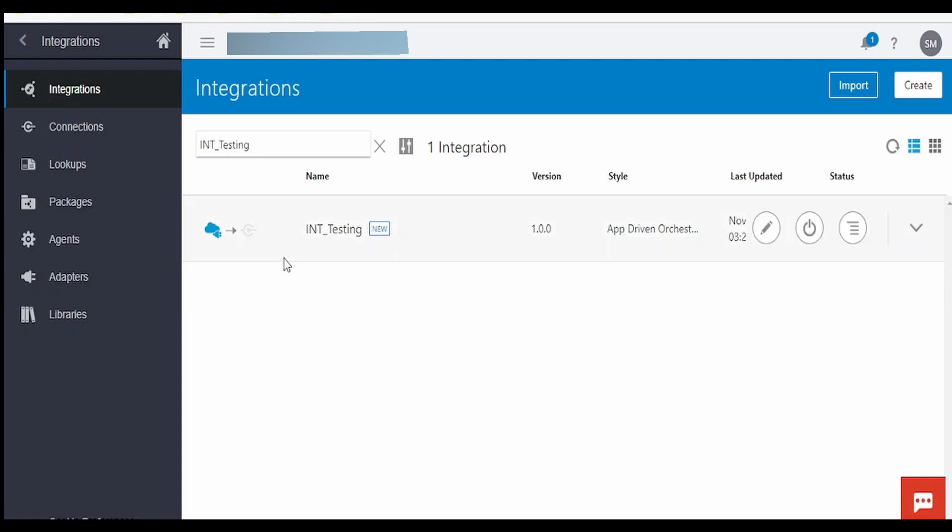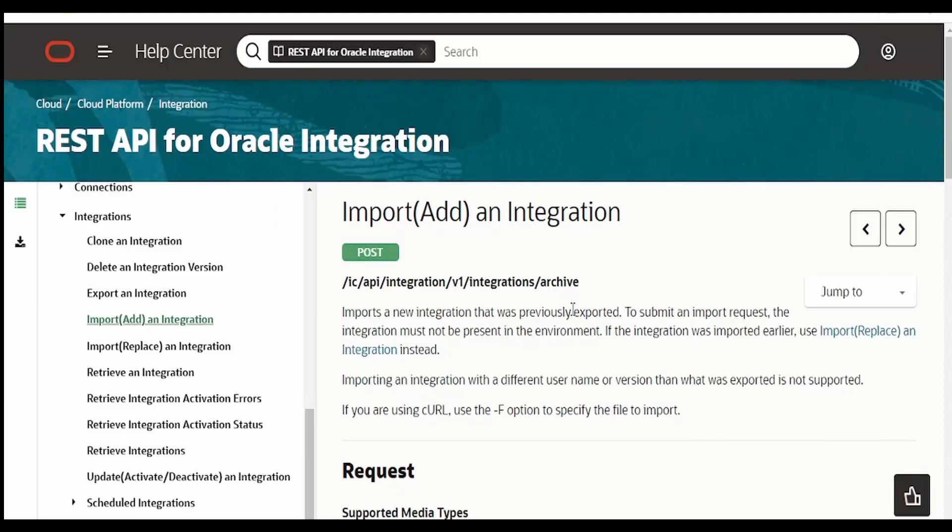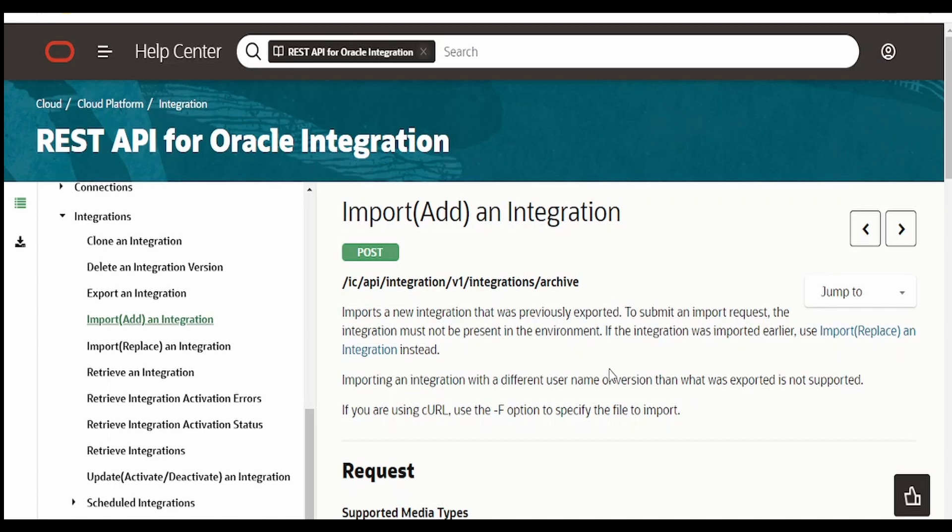So you can make use of this REST API in your automation tool and you can achieve the automation of Oracle Integration migration from one instance to another instance, like a dev when you are migrating to test environment or the production. We can make use of this without the human intervention.